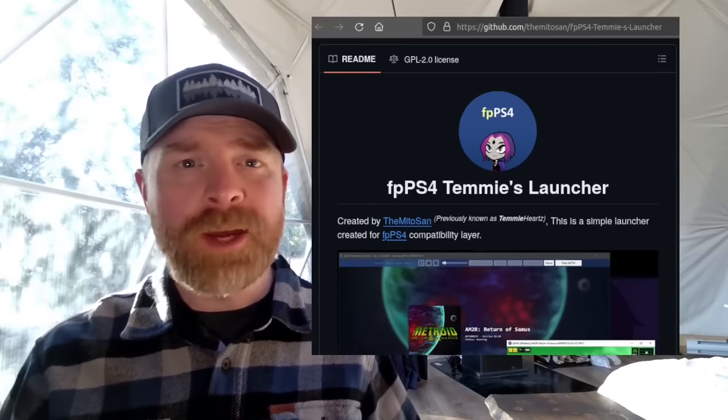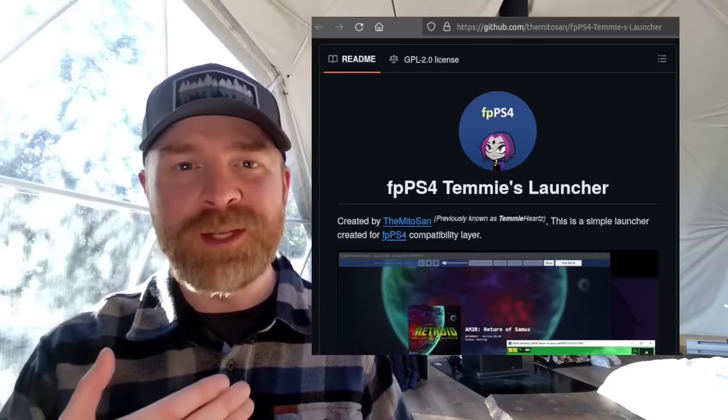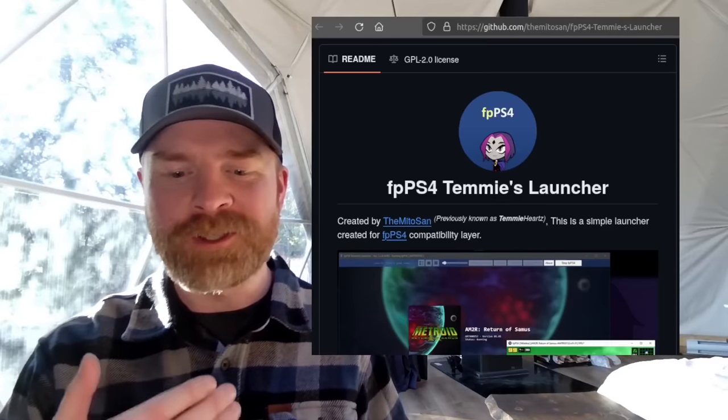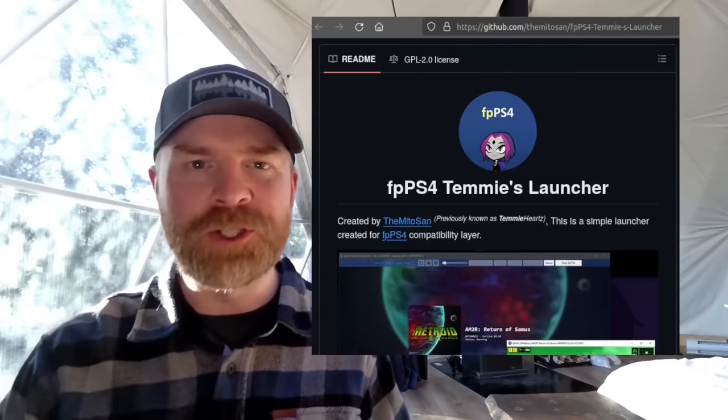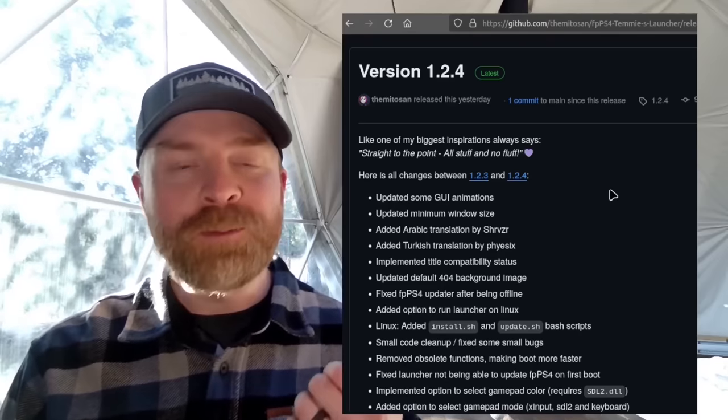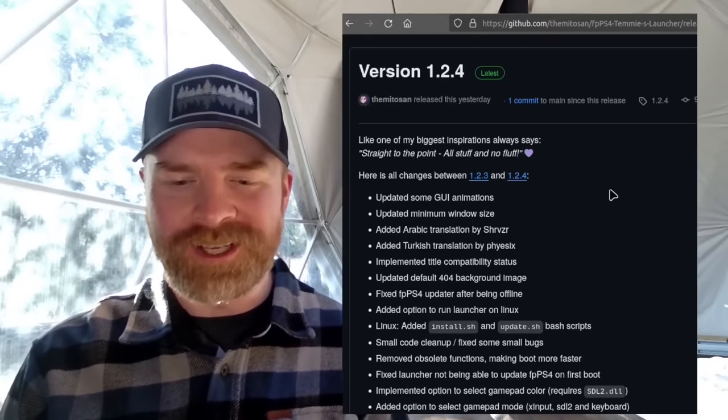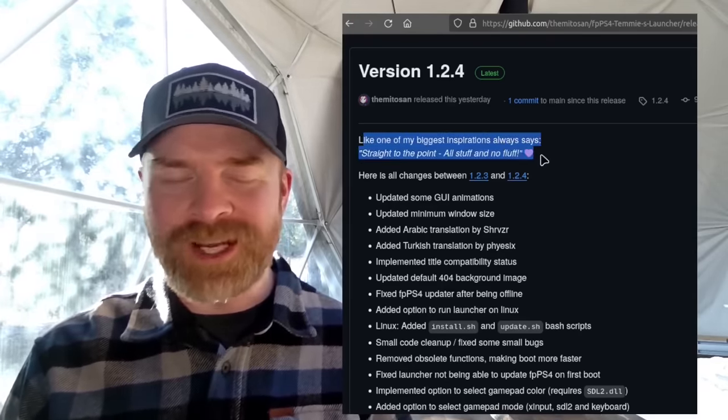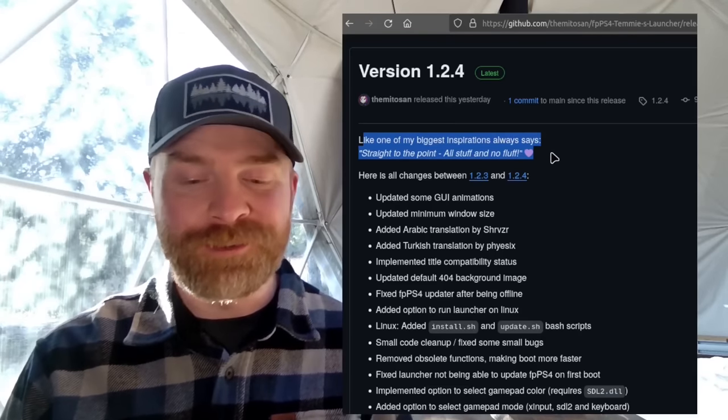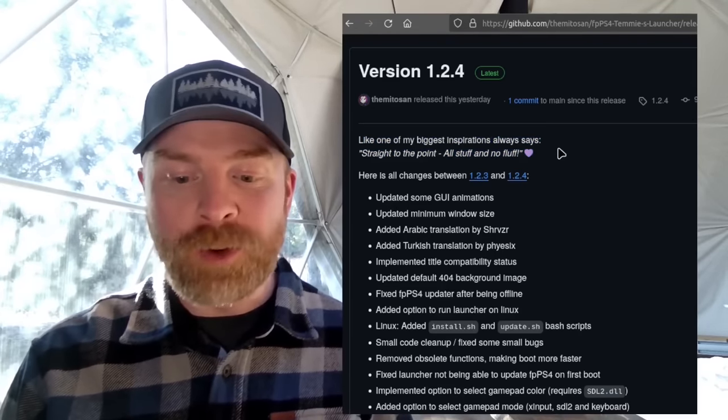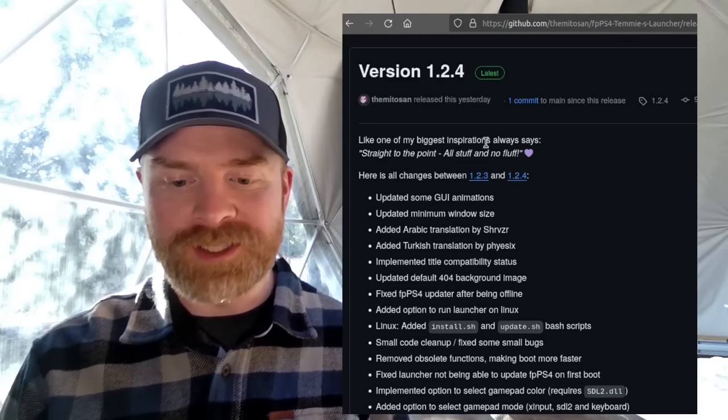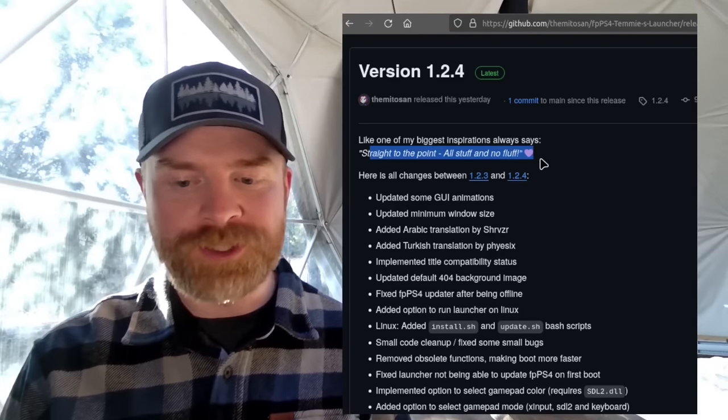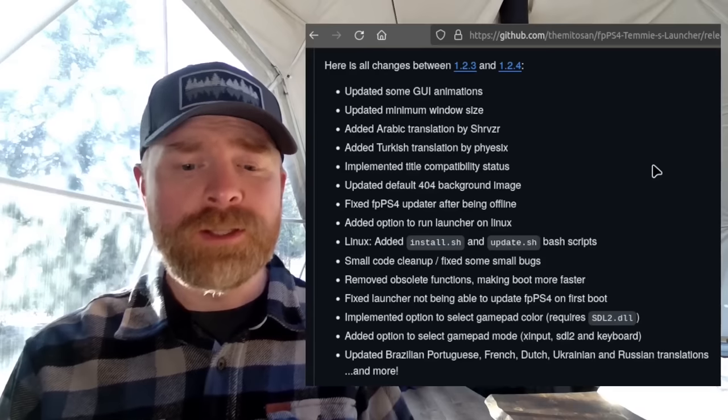Next up we're right back to PS4 emulation with FPPs4. And Temi's launcher has just released a brand new version. So at the time of filming, version 1.2.4 is the latest update. And reading this puts a massive smile on my face. Thank you for this. So it says, like one of my biggest inspirations always says, straight to the point, all stuff and no fluff.